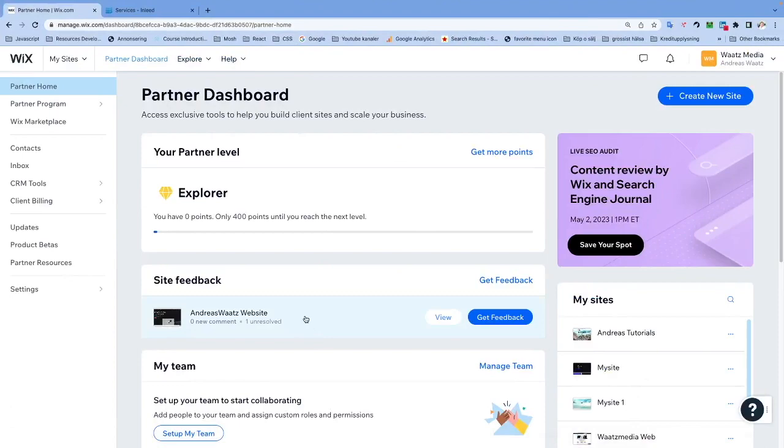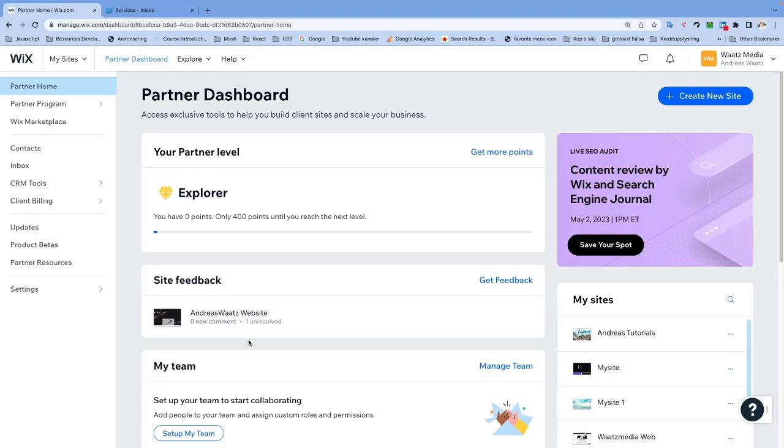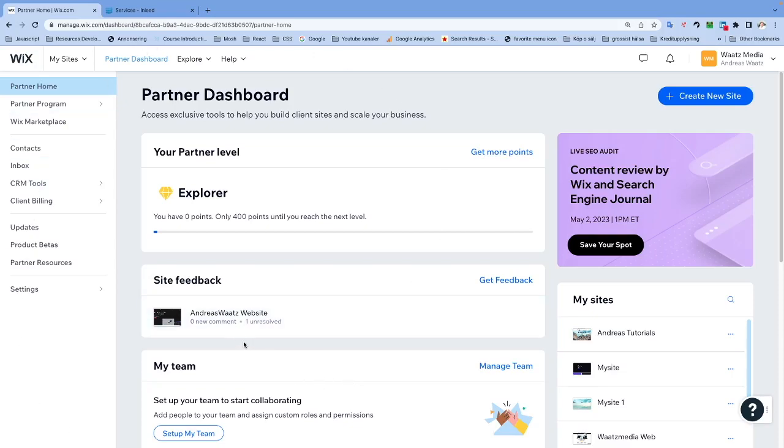Okay everyone, so in this Wix tutorial we're going to learn how you can connect your domain to your Wix website in 2023. To do this, just log in to your Wix dashboard.